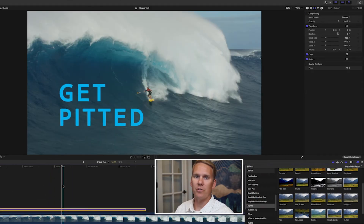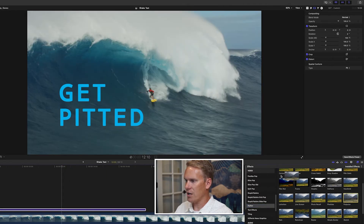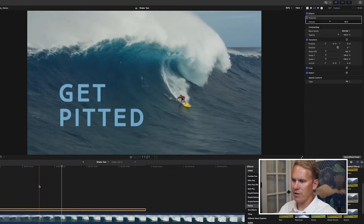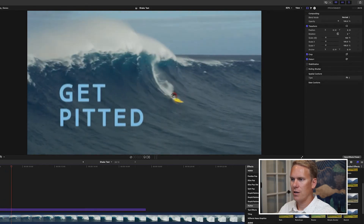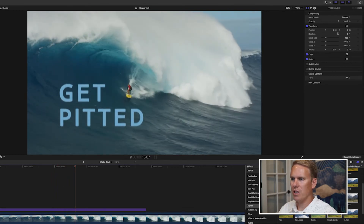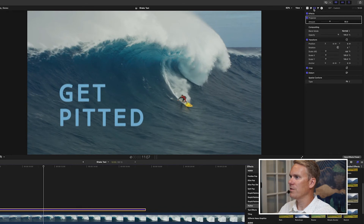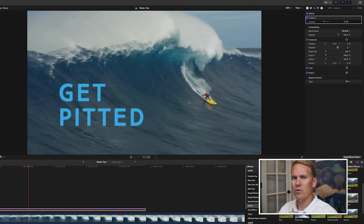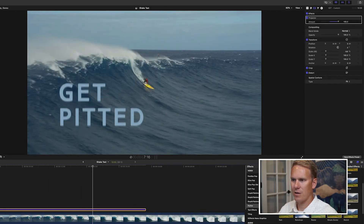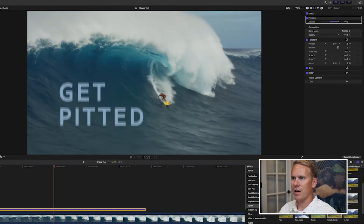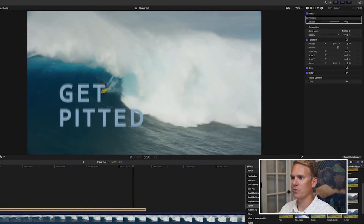Last but not least is the Projector effect, also in the Stylize category. Drag and drop it onto your title. This one is a little different — it not only changes the position and movement, but also adds filters that tweak the color. Keep that in mind. It's flickering and shaking a little bit. In the video inspector under the Projector effect, we have one main option: Amount. Turning it down gets back to the original color while keeping some movement and flicker. Cranking it up makes it bounce around big time — like sitting in the back of a pickup truck going down a rocky road.